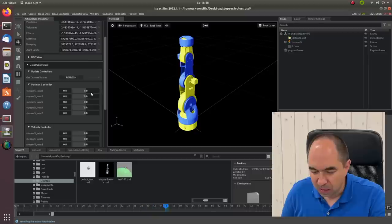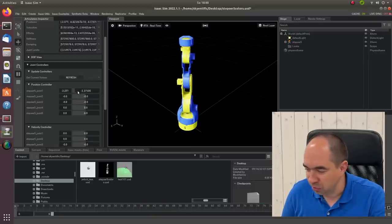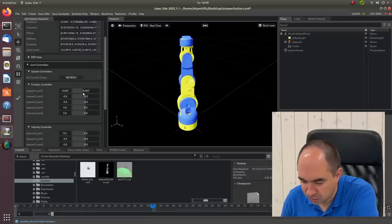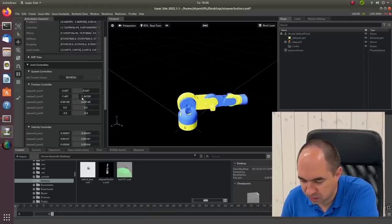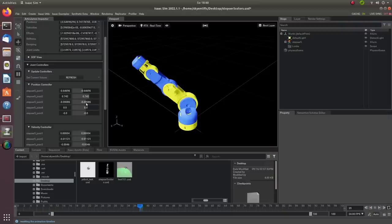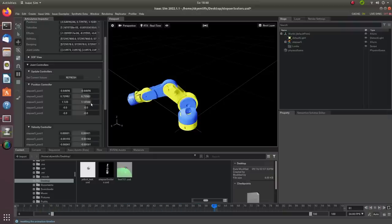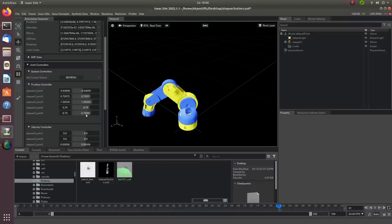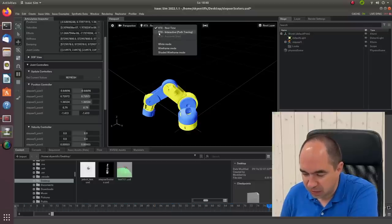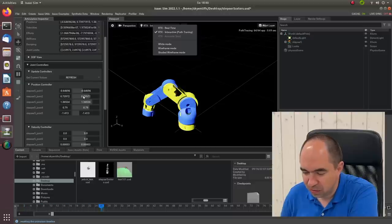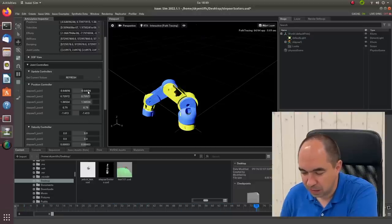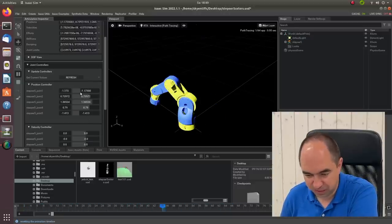We can also add some colors to this robot. You see how it works? This is cool! We can also render in real-time or path tracing. I think real-time is faster for computation.